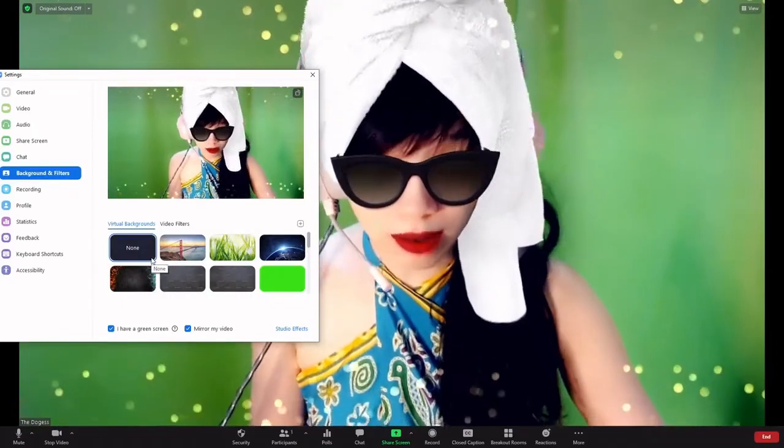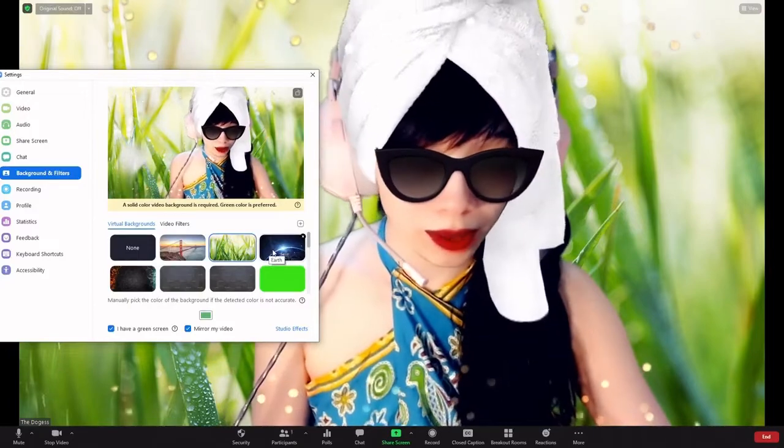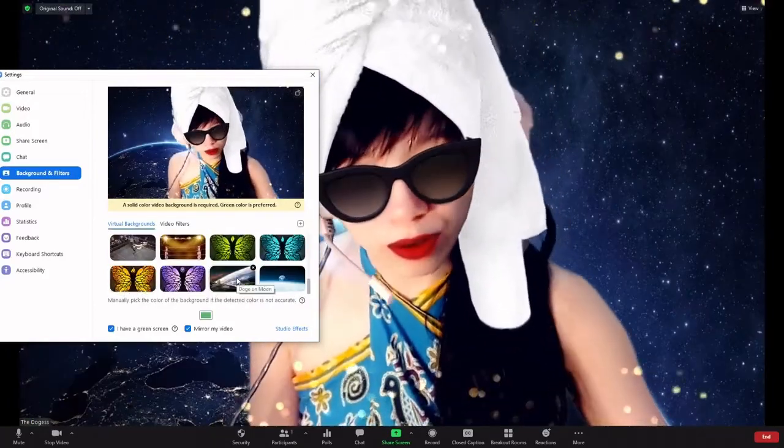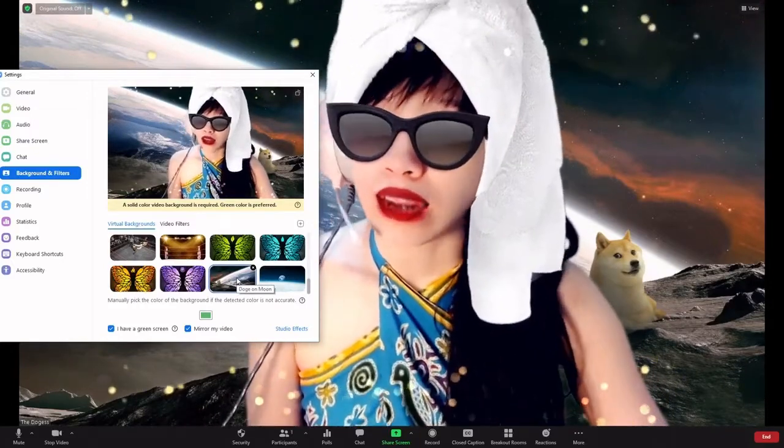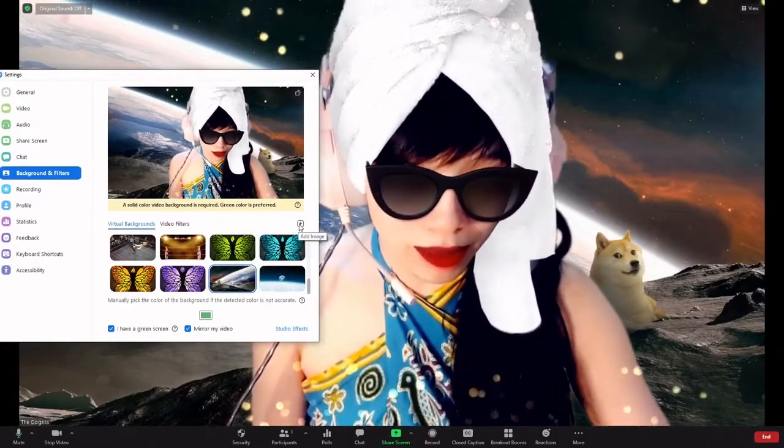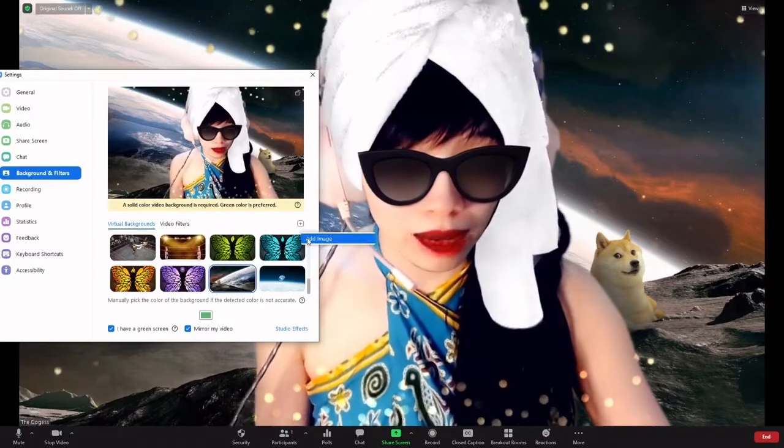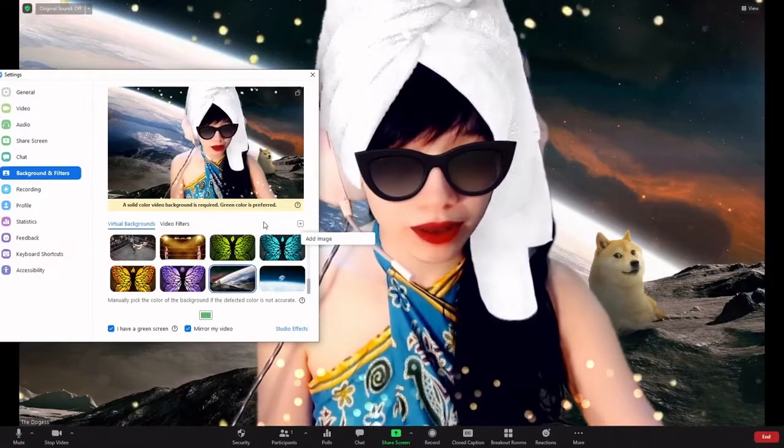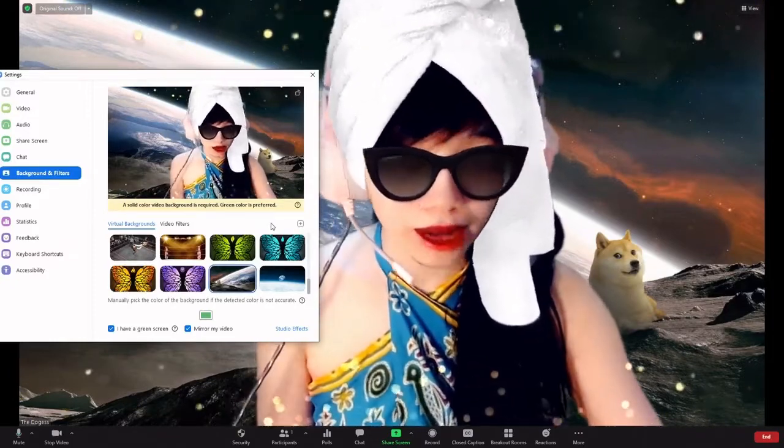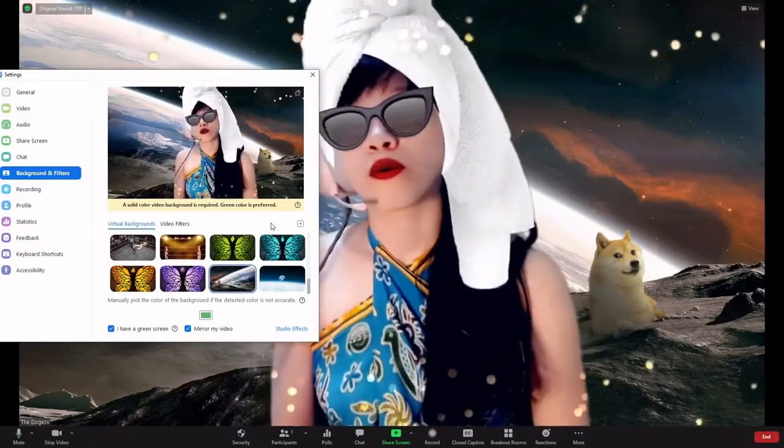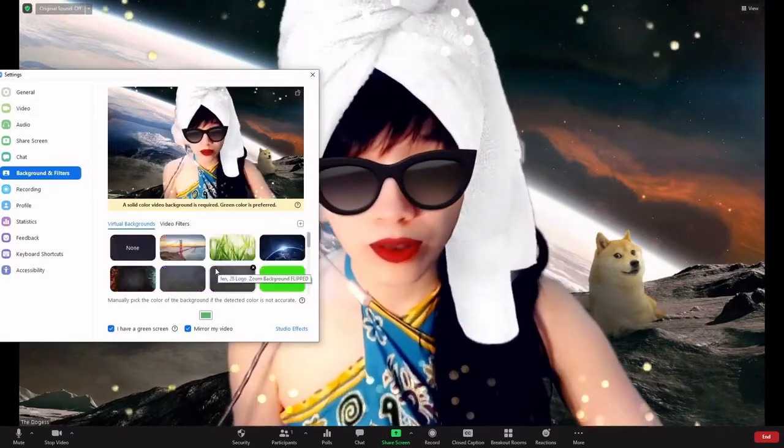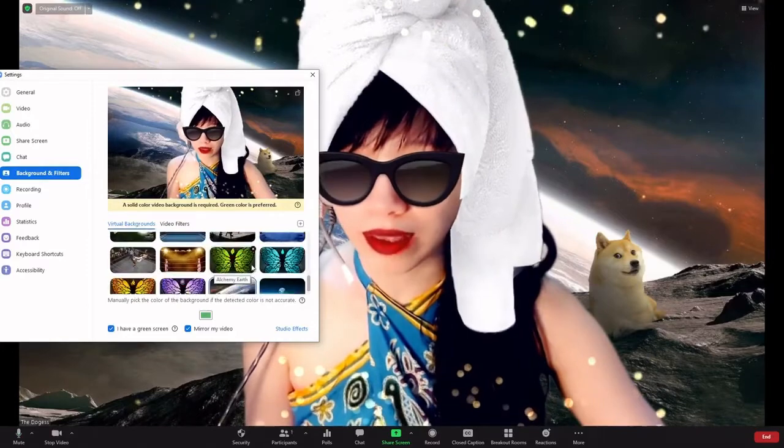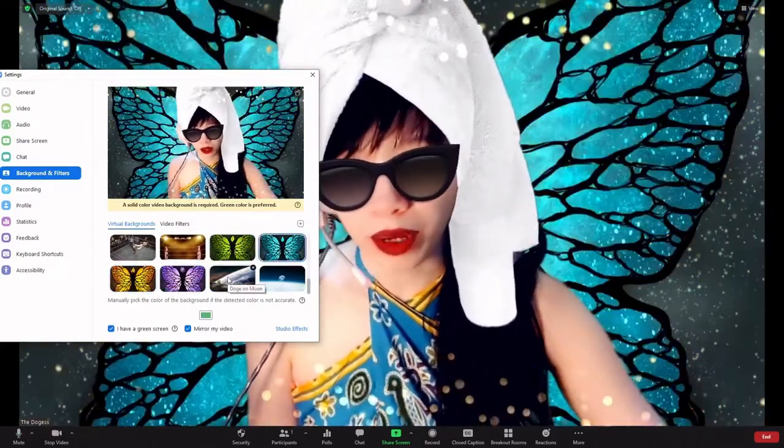But if you are just starting, you might only see these few options to begin with. And earlier I was using this one with the little doge behind me. Now, how you can add a new image is by clicking this little plus button on the side and click add image. This will then take you to your computer files from which you can select an image file, a JPEG or a PNG file for the most part, which you can then select to be your virtual background. And once you've added some images, you will see them listed here and you can simply change by clicking on the one you want.